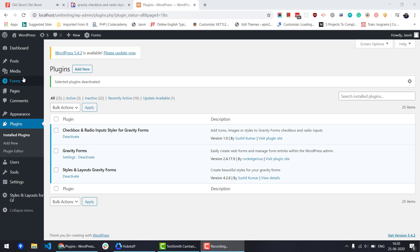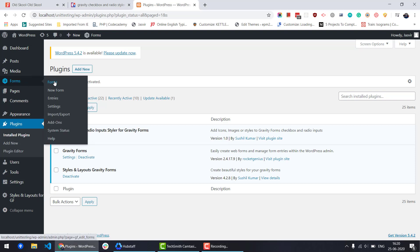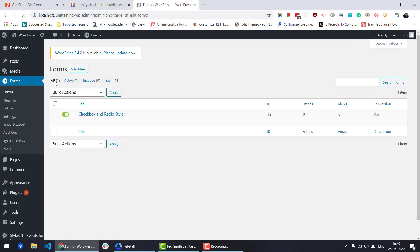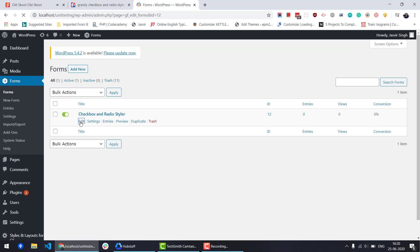Once you have installed and activated these add-ons, go to Form Editor and click on the Styles and Layouts option.